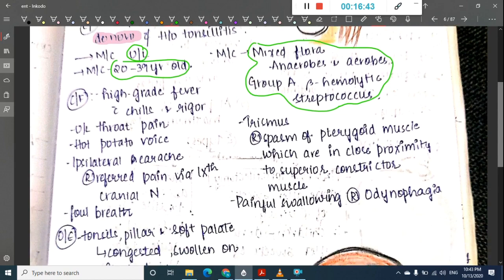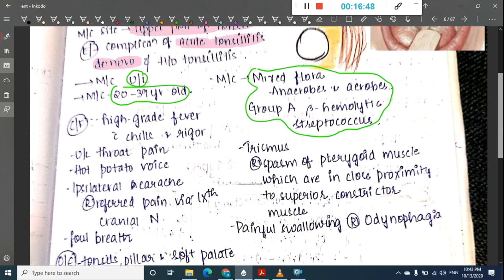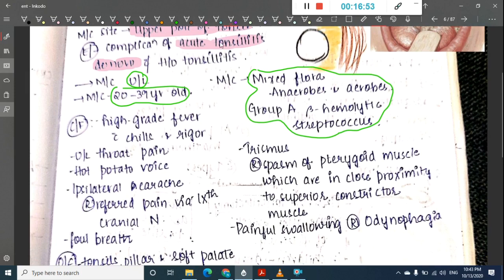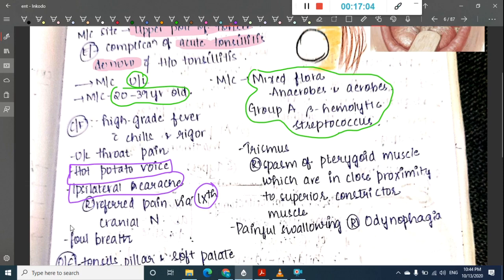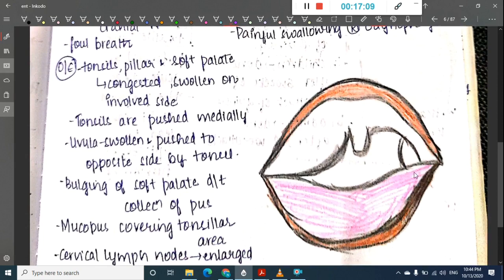Clinical features of peritonsillar abscess include high-grade fever, chills and rigors, unilateral throat pain, the characteristic hot potato voice, ipsilateral earache due to referred pain via the ninth cranial nerve, and foul breath.